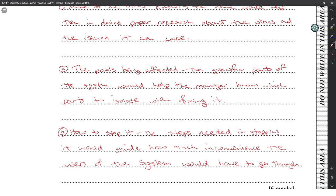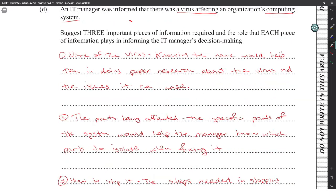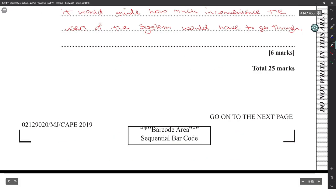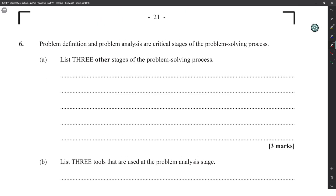Additional suggestions: the type of virus, what it has affected, and how much damage the virus has already done. Put yourself in the shoes of the manager — that's a good approach. Most answers along those lines should be acceptable.